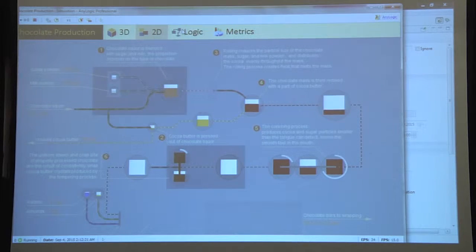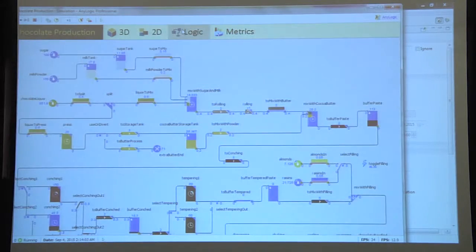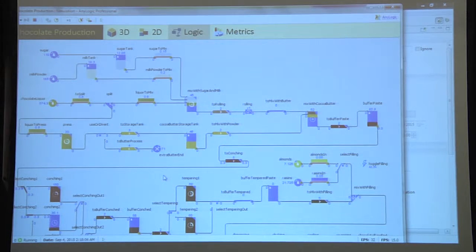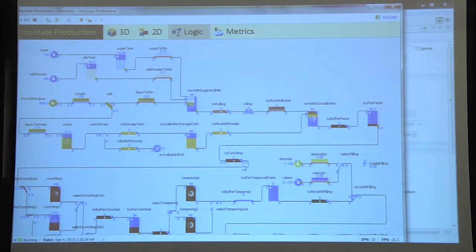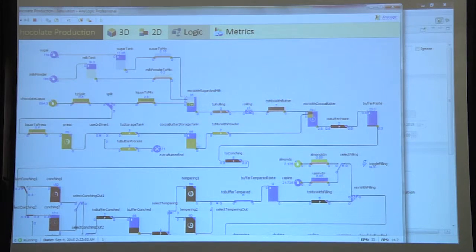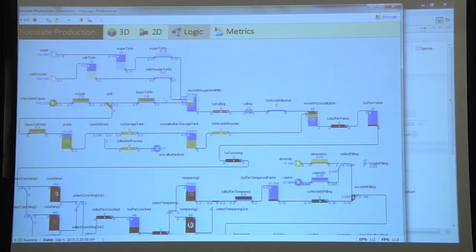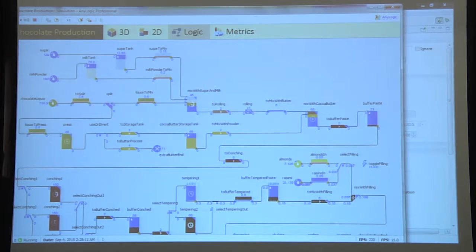If we look inside the logic here, you can see the fluid library blocks. They also have built-in animation to observe the process. And now I'll switch to AnyLogic.